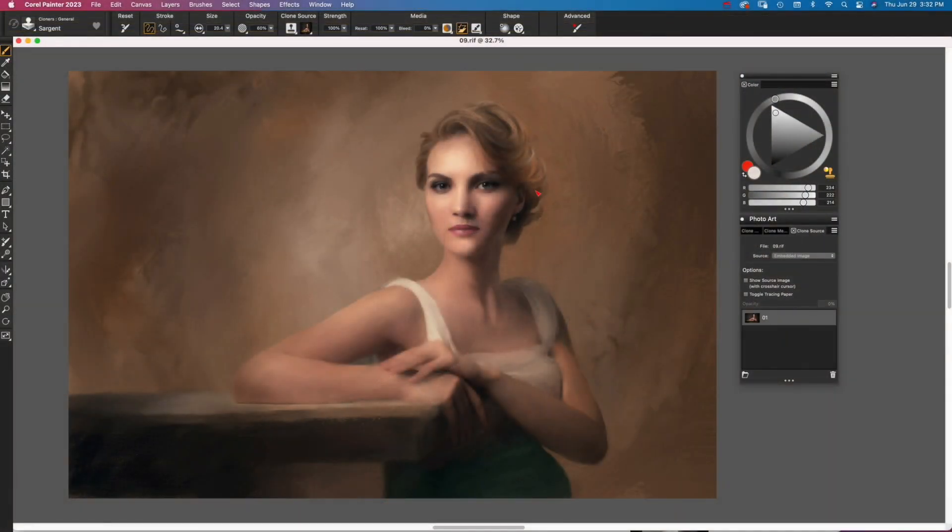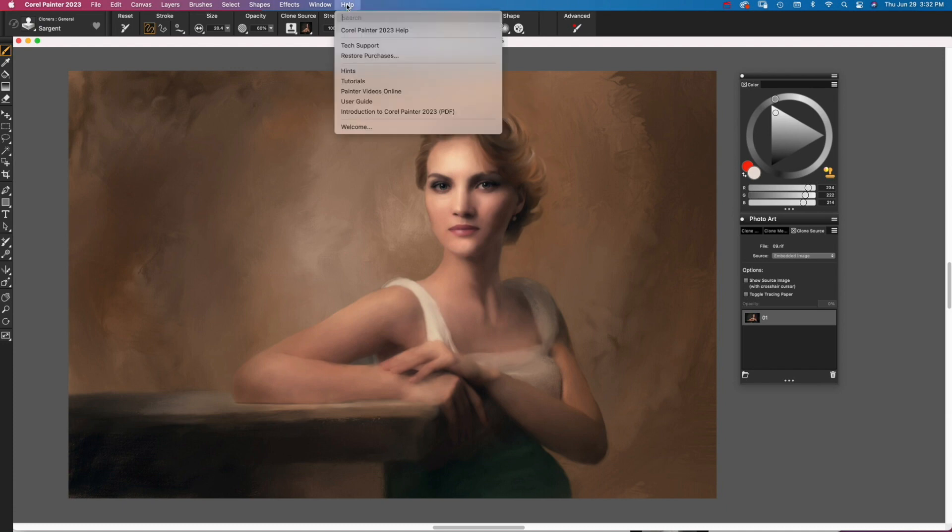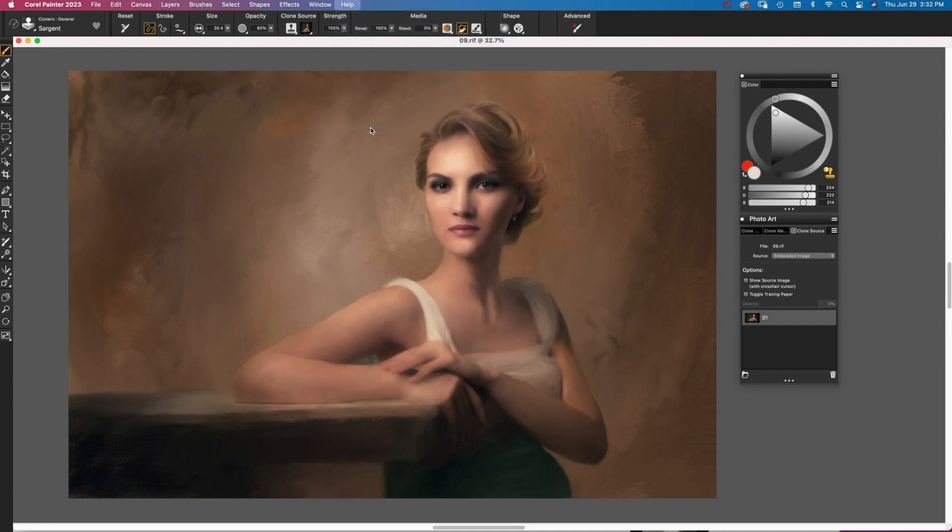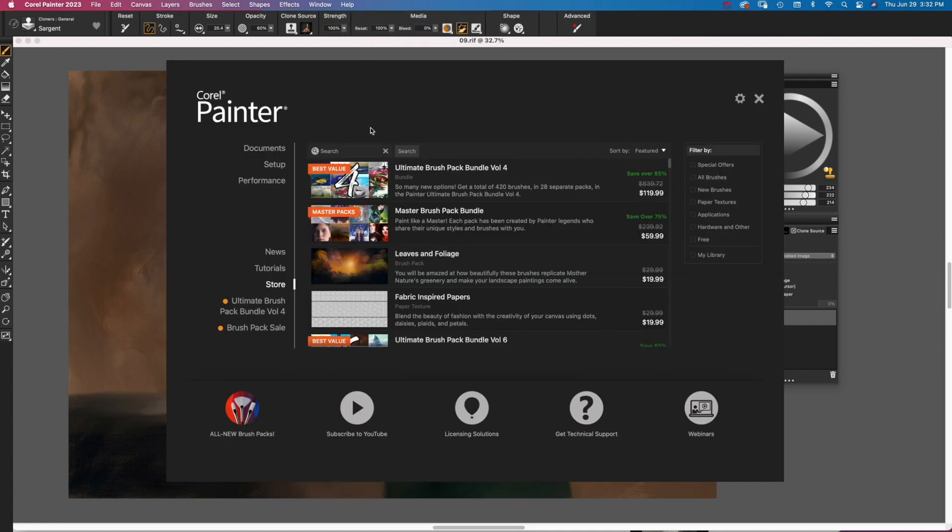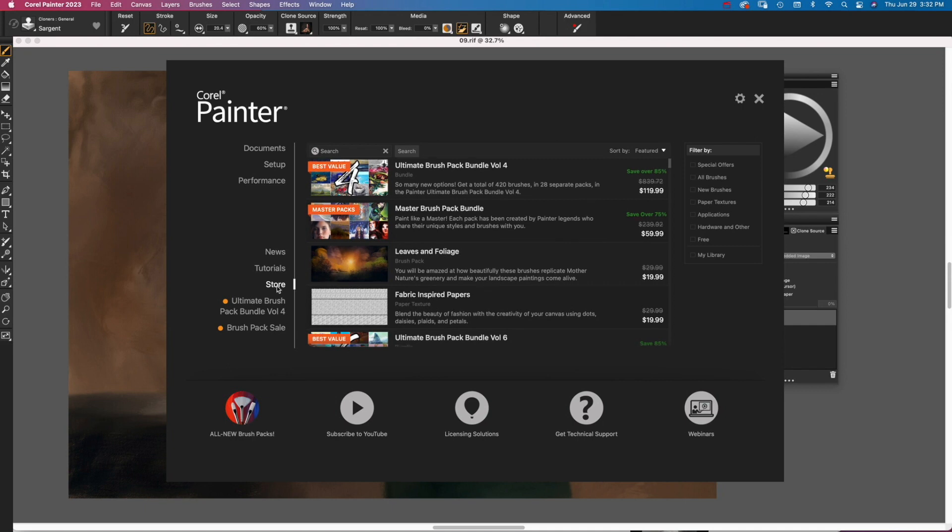With Painter open, choose Help menu, Welcome. This brings up Painter's Welcome screen. On the left-hand side of the screen, click Store.